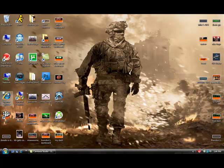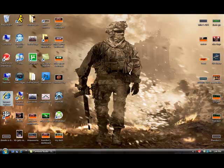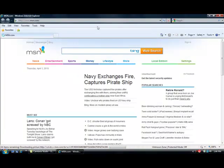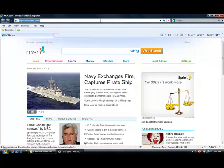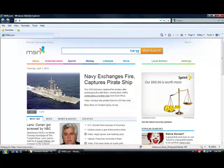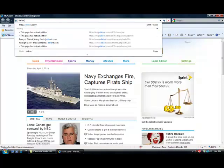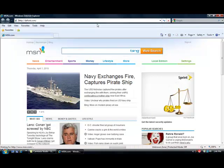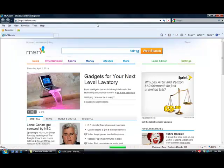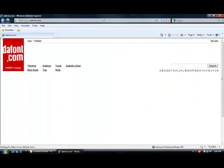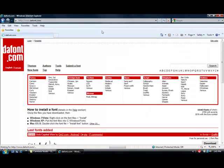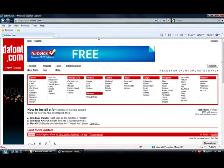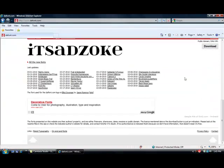We're going to go to Internet Explorer and then we're going to go to dafont.com. There it is, dafont.com, D-A-F-O-N-T. You're going to see the home page and you're going to see a lot of different fonts.